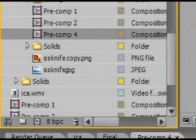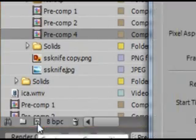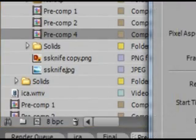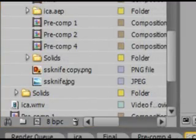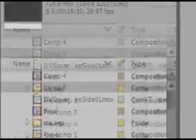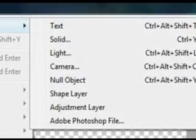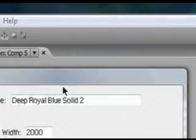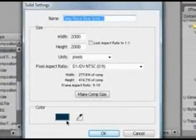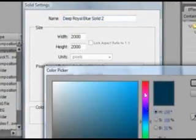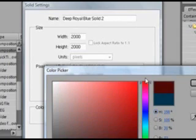Go to Project, New, Composition. Click OK. Now go to Layer, New, Solid. Go to Layer, New, Solid and make the color Dark Red.